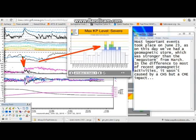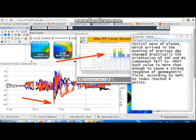The most important event took place on June 23rd, when we had a geomagnetic storm which was stronger than the mega storm from March. Unlike most recent geomagnetic activity, it wasn't caused by a coronal hole stream but a coronal mass ejection impact. The initial wave of plasma arrived in the evening of the previous day and drastically changed the orientation of the IMF, and the Bz component fell to minus 40 nanoteslas — more than enough to cause a strong geomagnetic response. According to SWPC, the KP index reached 8.